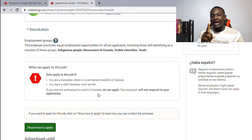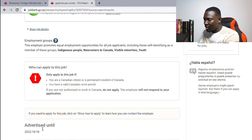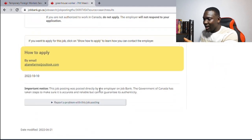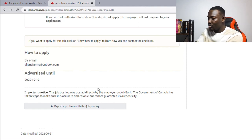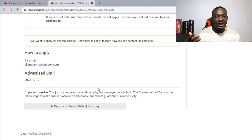If the employer has an LMIA and there is an opening, they will respond to foreign applicants. To apply, click 'Show How to Apply' and it reveals the email address to send your application to. It's not easy to get jobs in Canada, but this is one of the best routes. Keep trying — there are thousands of jobs on Job Bank.